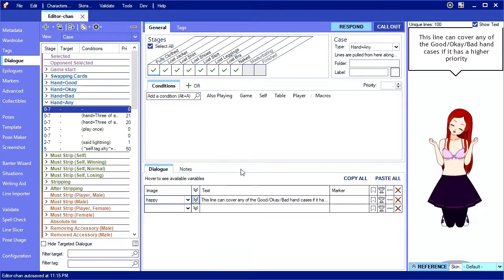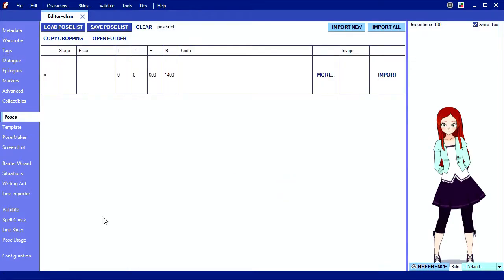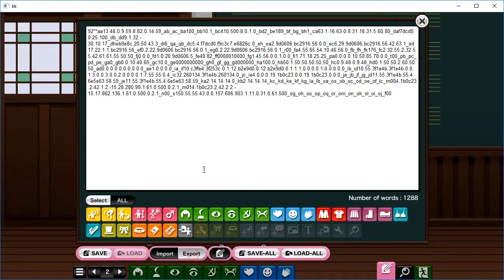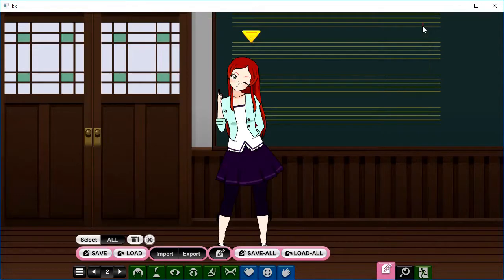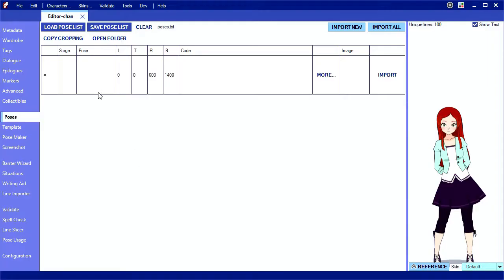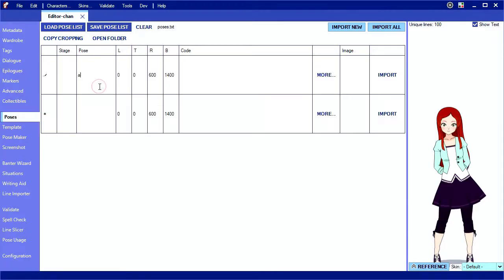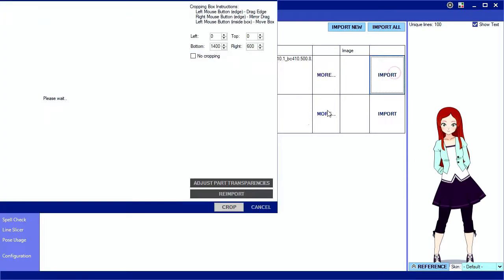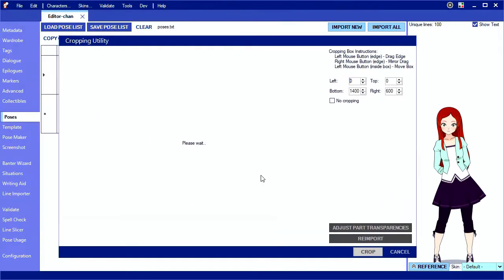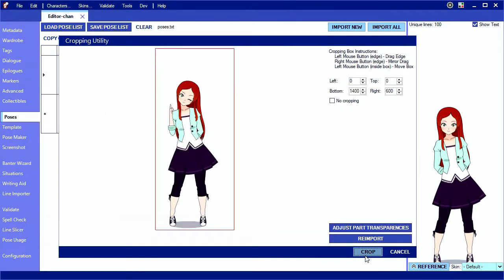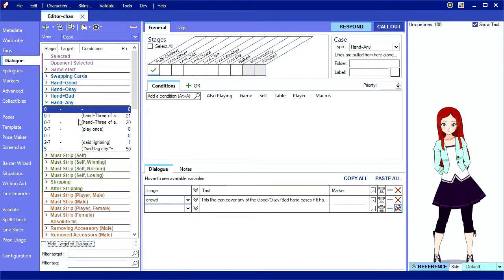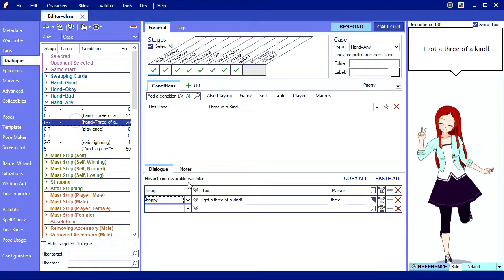You can also make a pose global by omitting the stage prefix from the file name. I've got a pose here that I want to be able to use in multiple stages, which for this exact pose probably doesn't make sense, but whatever. If I supply a pose but not a stage, this will create an image named all.png and if you look in the dialog, it will appear in the drop-down regardless of stage.